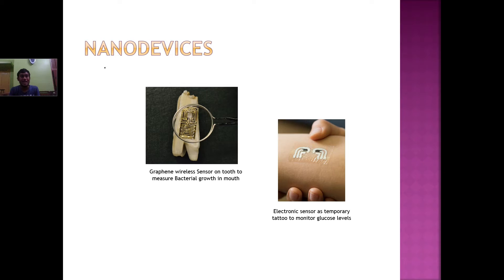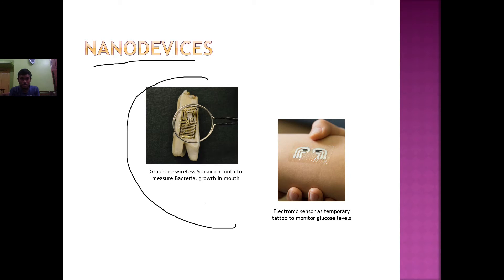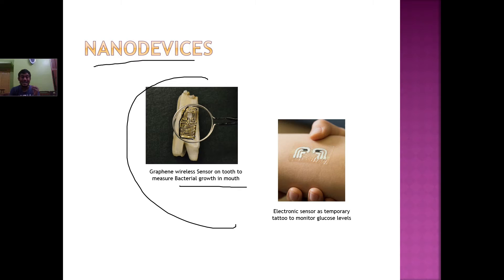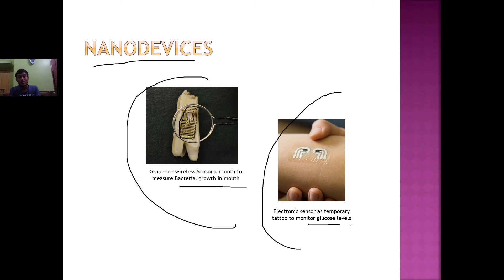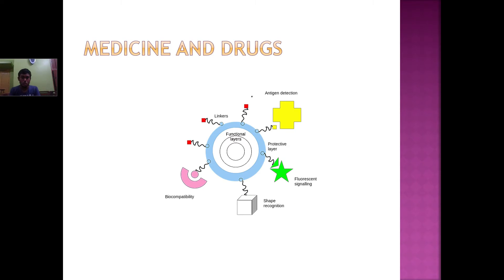Moving on to nano devices: the first is a graphene wireless sensor placed on a tooth to measure bacterial growth in the mouth. It can check the amount of plaque or bacterial growth during sleep or throughout the day. The second is an electronic sensor — a temporary tattoo attached like a sticker on the skin to monitor glucose levels. Many such nanodevices are used to measure insulin and sugar levels for diabetic patients.